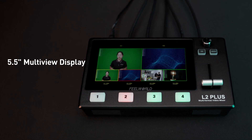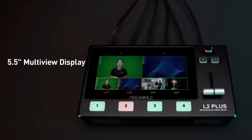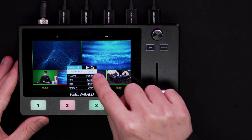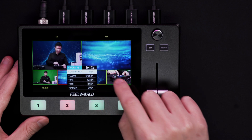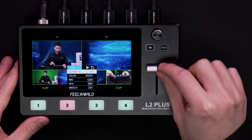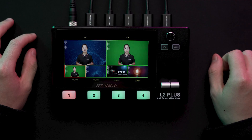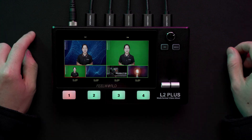What's surprising is the 5.5 inch touchscreen on the front panel of the L2 Plus. The LCD screen presents four input sources, PST preview picture, and PGM output picture, so that you can preview channels and inputs before they are sent to program.